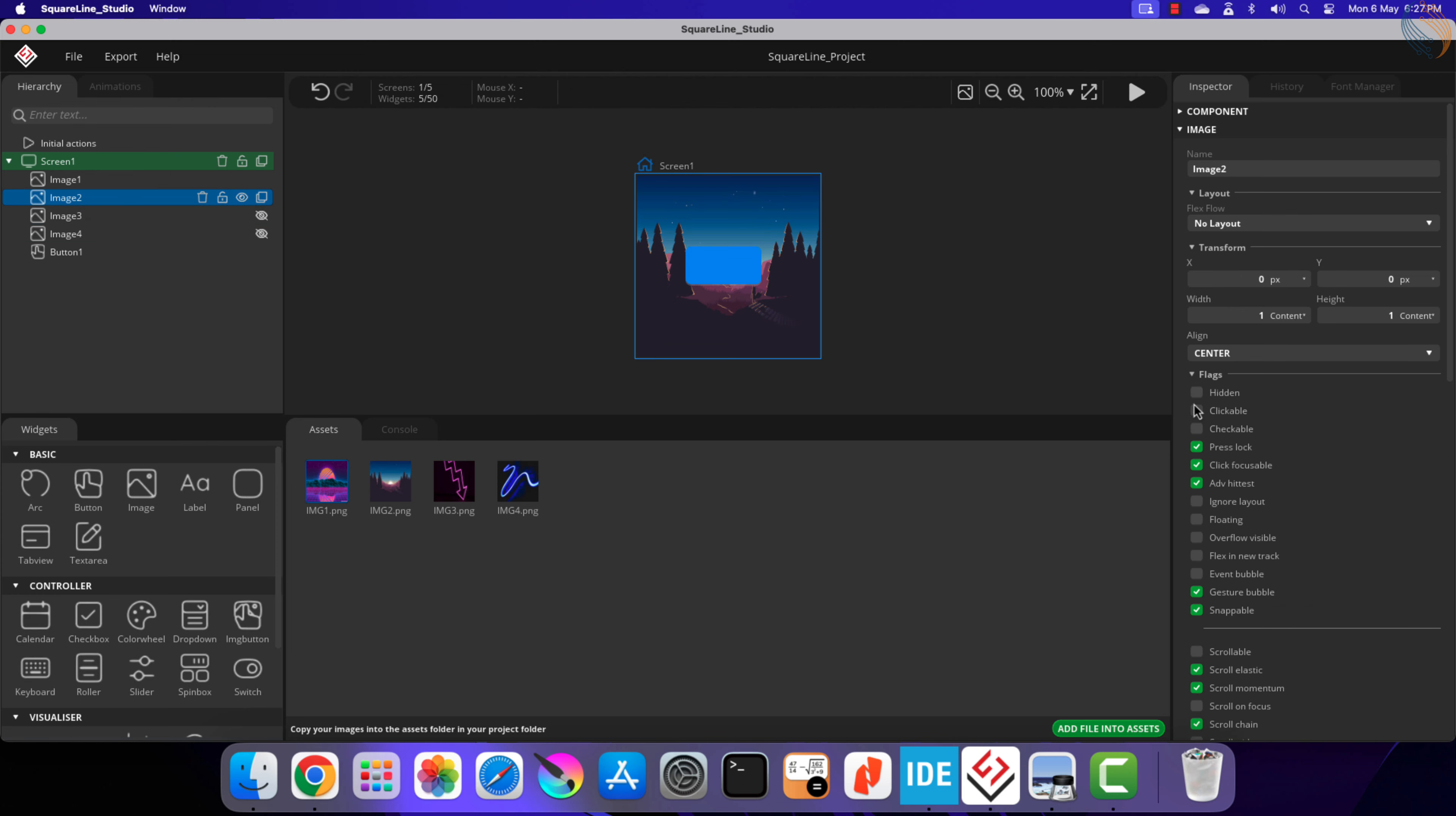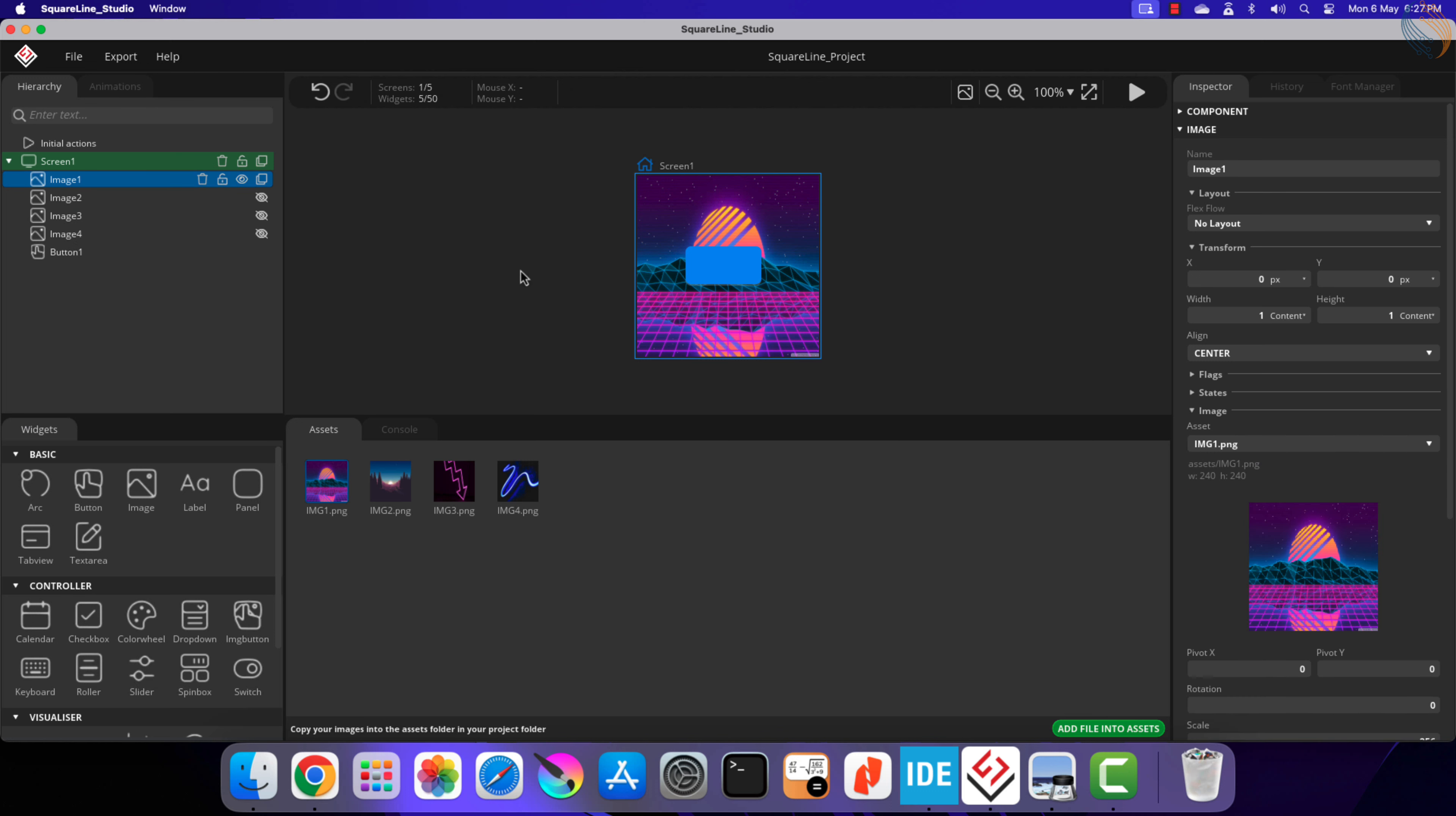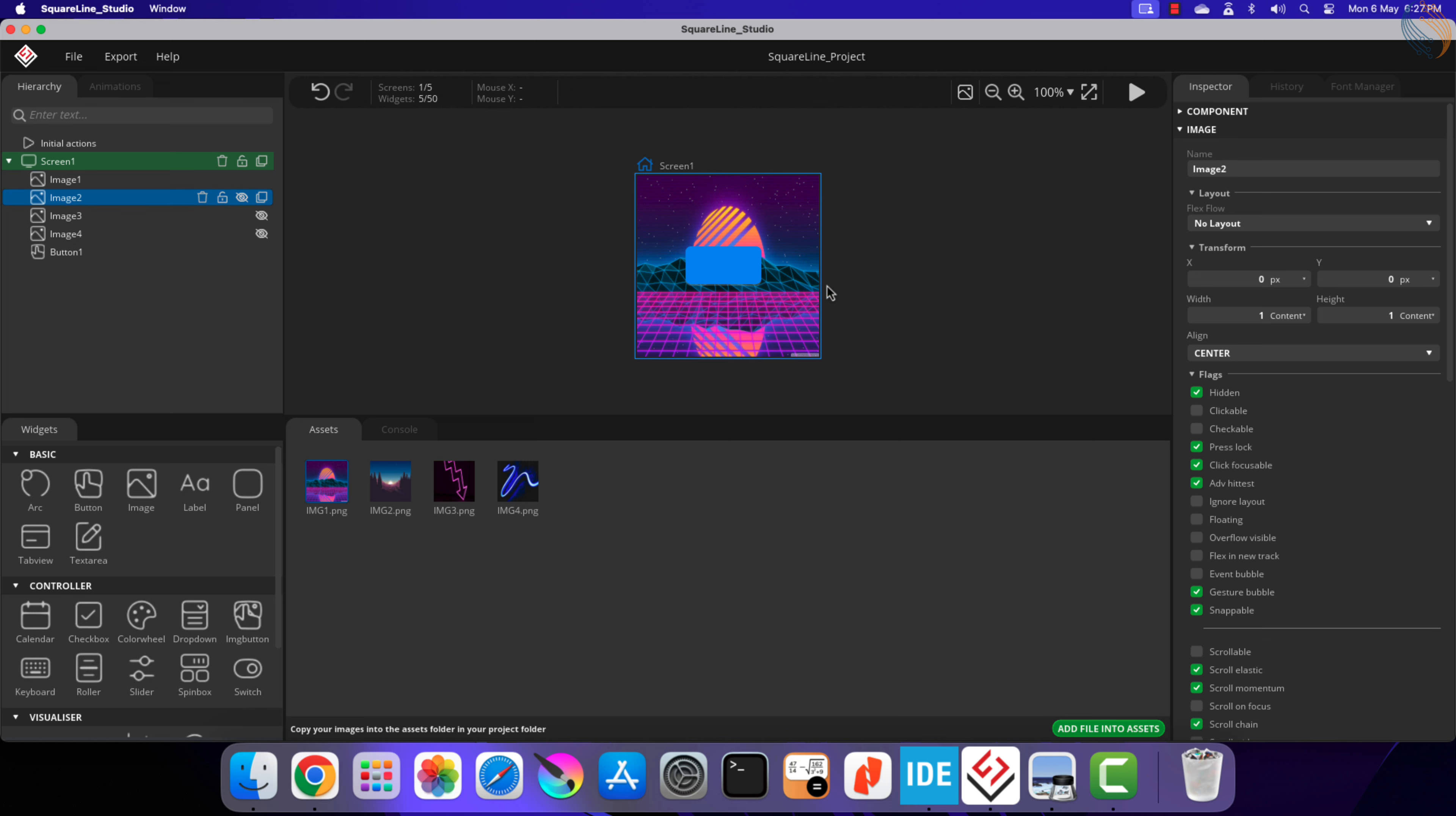We will hide 3 images so that when the screen turns on, we at least have one image in the background. During runtime, we will modify this hidden flag to change the visibility of all these images.